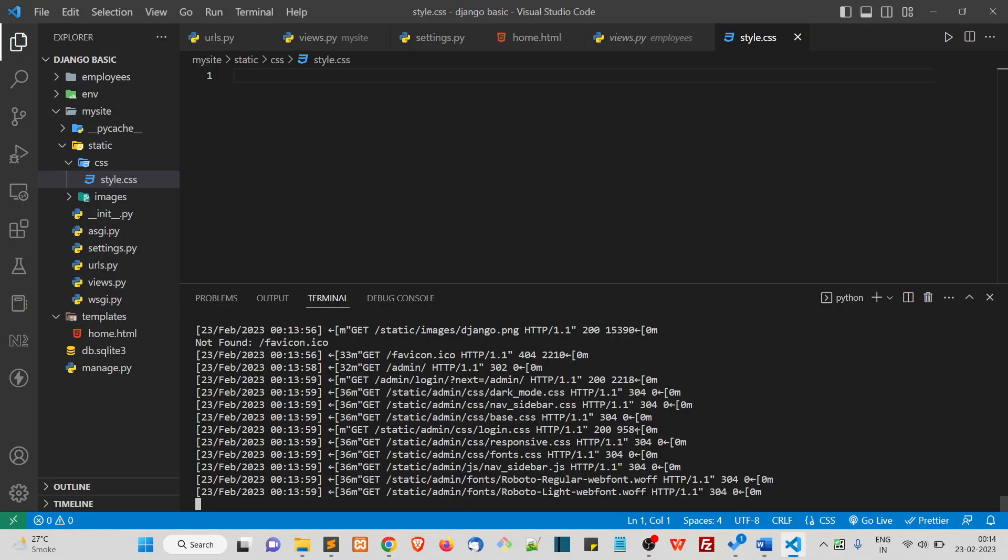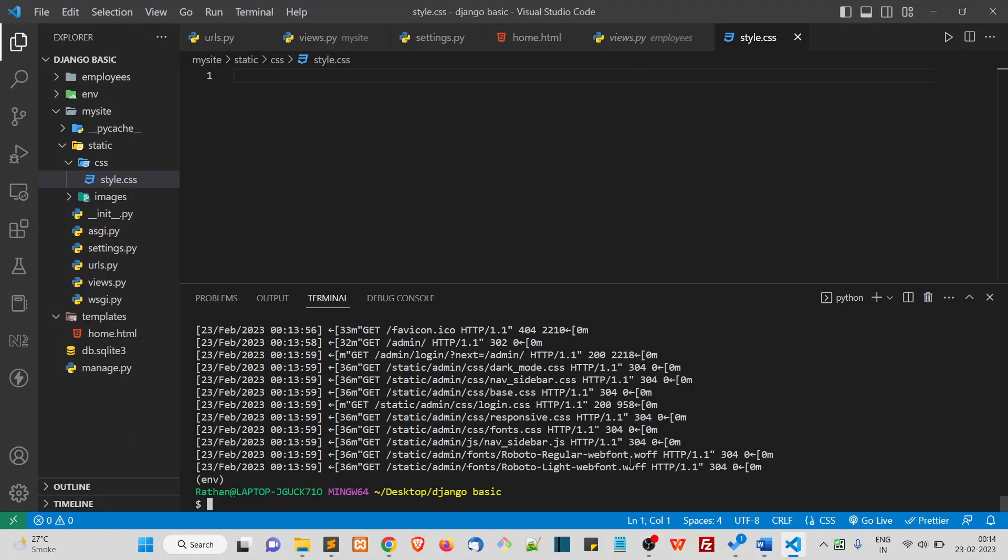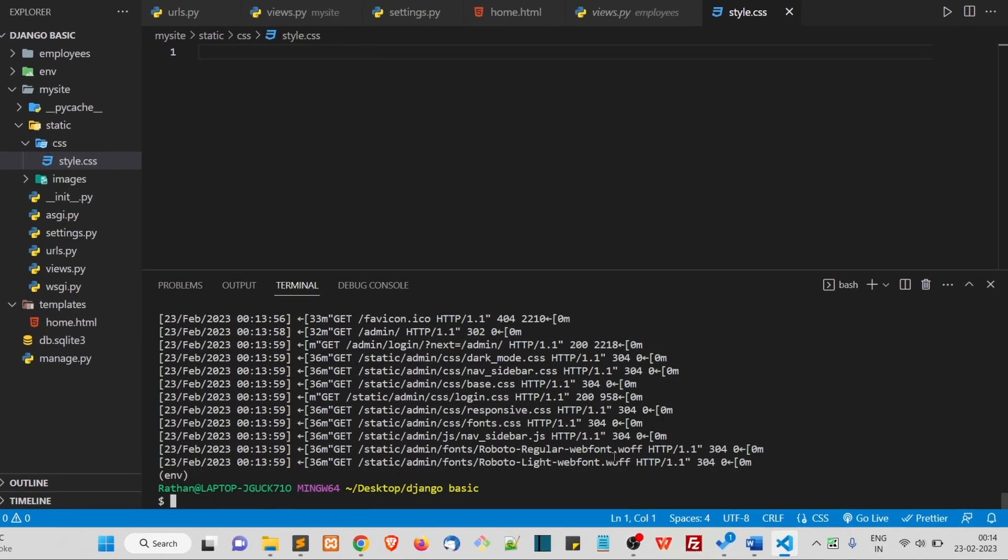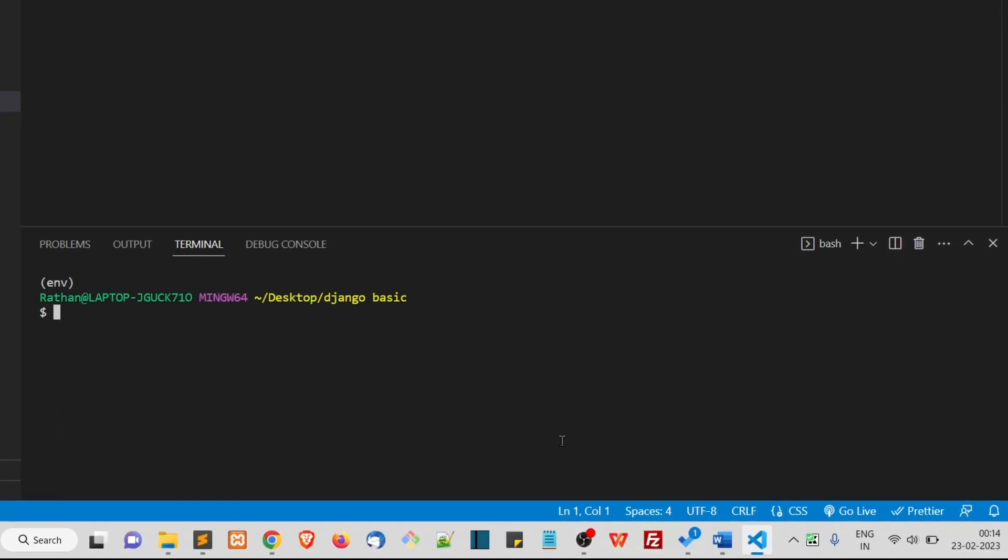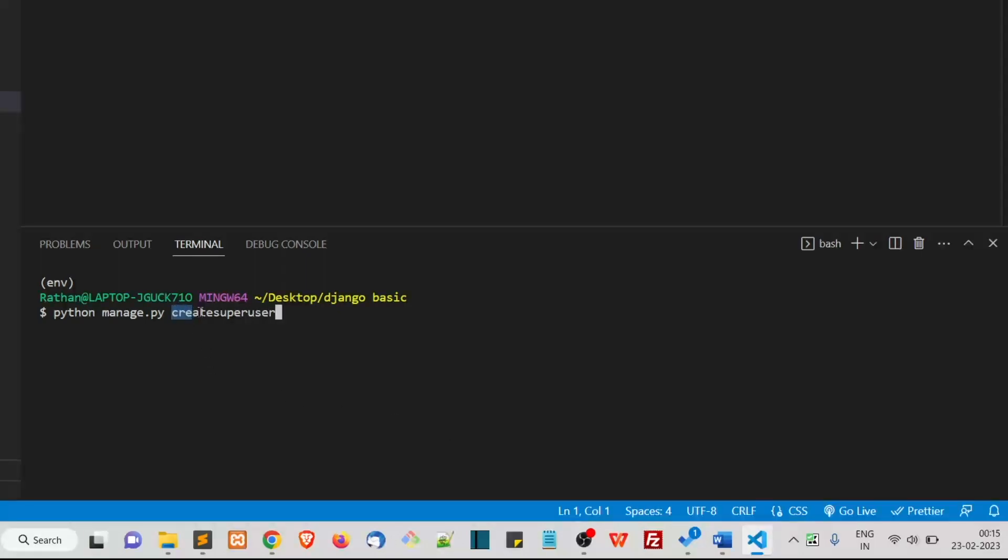For that, you need to simply stop the server and let me clear this. Here you run this python manage.py createsuperuser command.